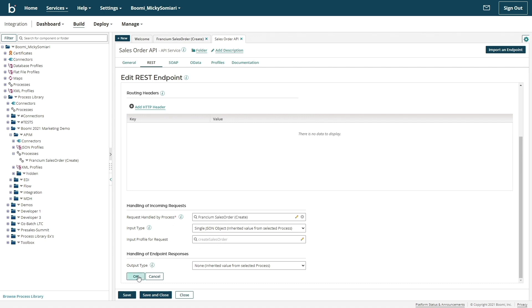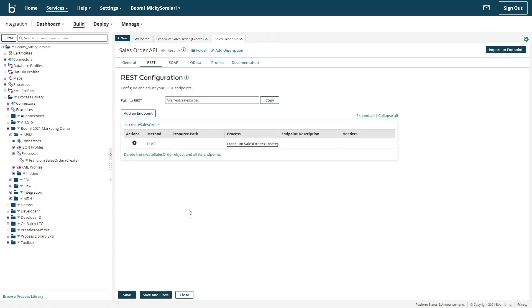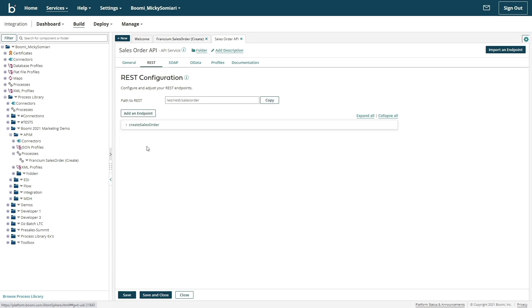The process we just built is meant to create a sales order, but that's only one endpoint. With the same steps we took, we can easily build more processes to act as additional endpoints. Rather than creating a sales order, we could build an endpoint that queries all the sales orders, along with adding search parameters as well. But for now, we'll just stick to one endpoint.